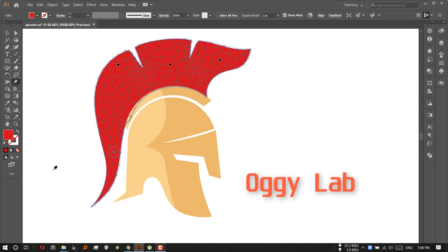As you can see, puppet wrap tool does its job very smoothly and it maintained the actual proportion. So this is the beauty of puppet wrap tool.